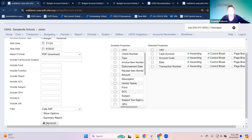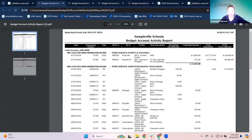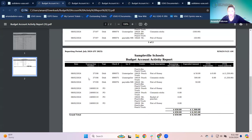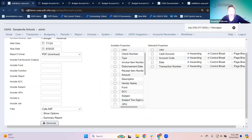Let's apply that filter and generate. What we've done is narrowed this down — we're still just in fund 006, but now we only have accounts that have a 500 object code starting with five.